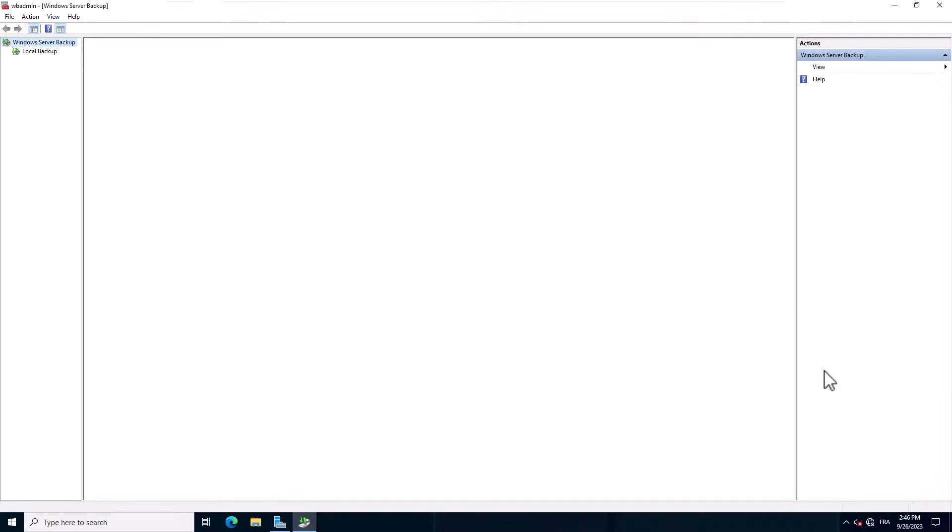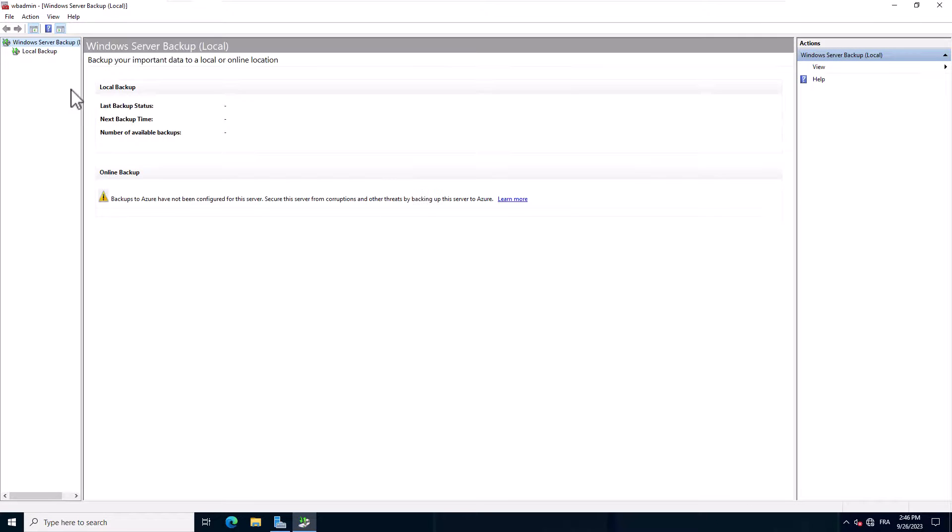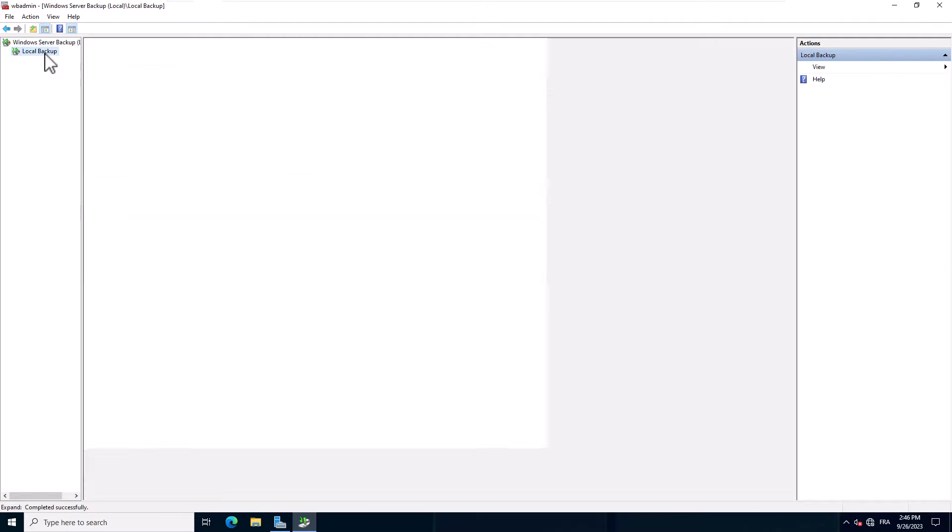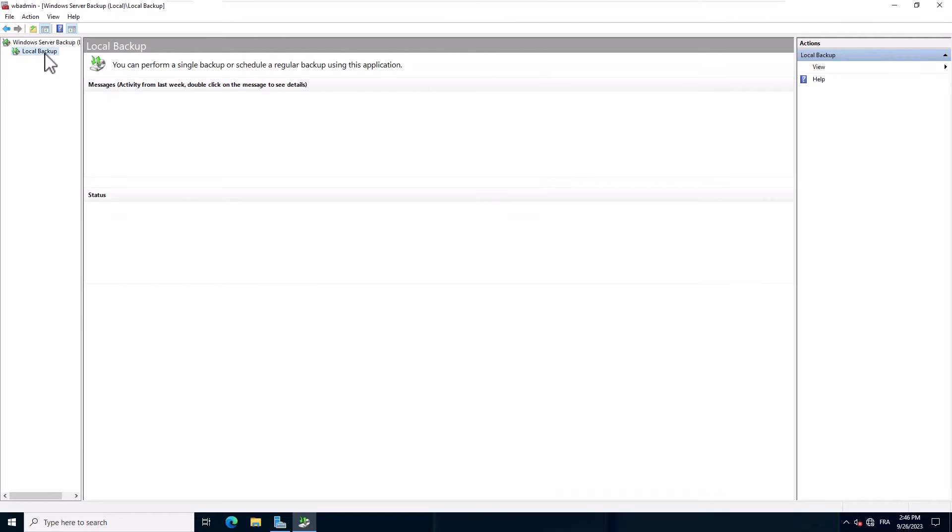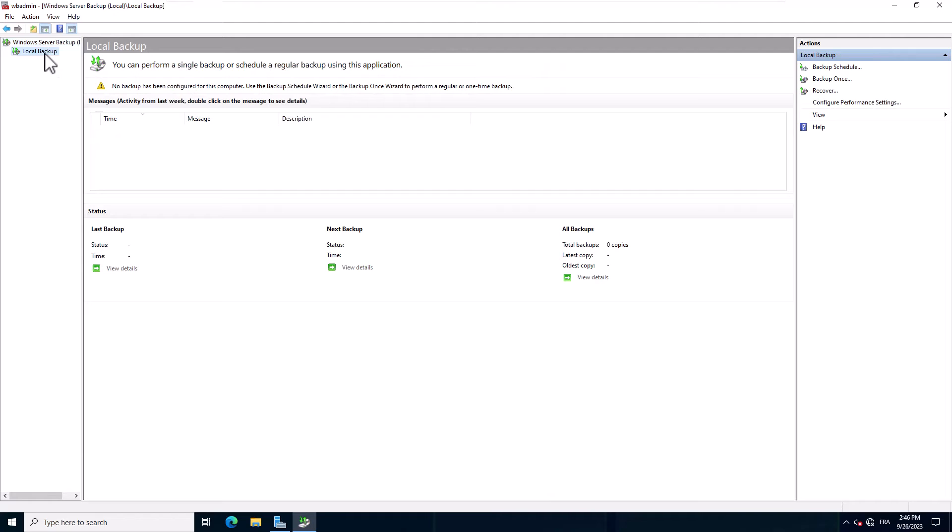The Windows Server Backup panel opens, and now I can start backing up my servers and data. We will see how to use this feature in detail in the following lectures.